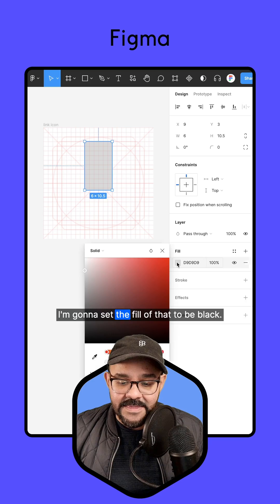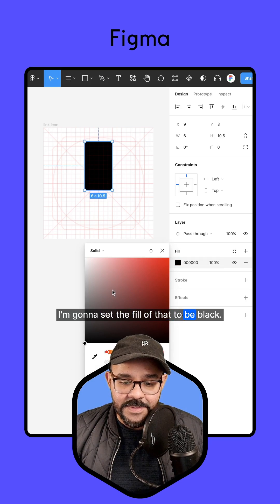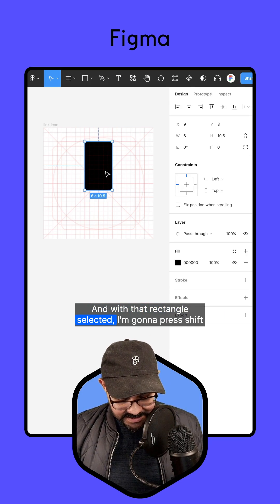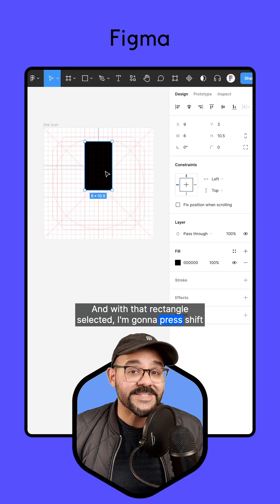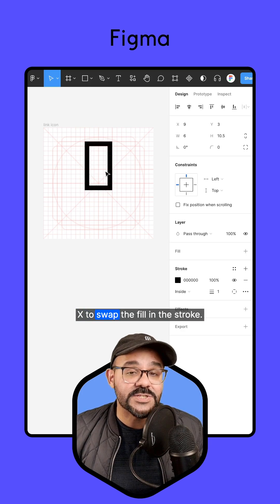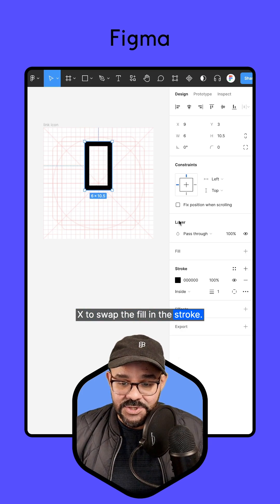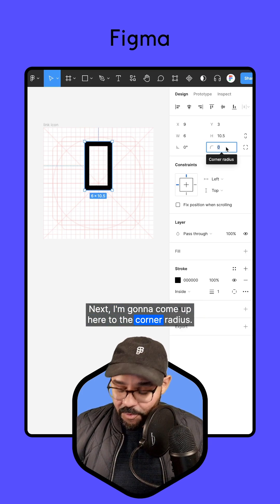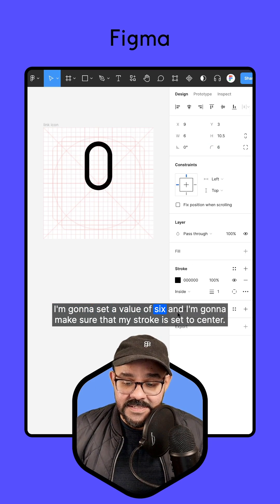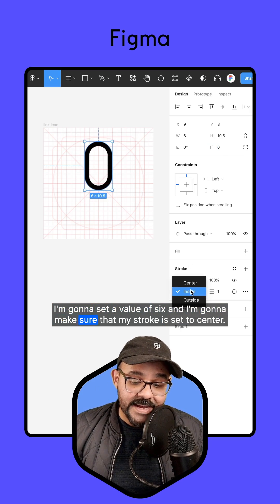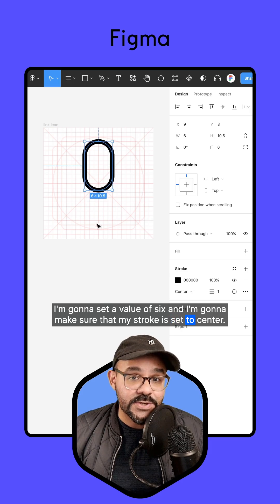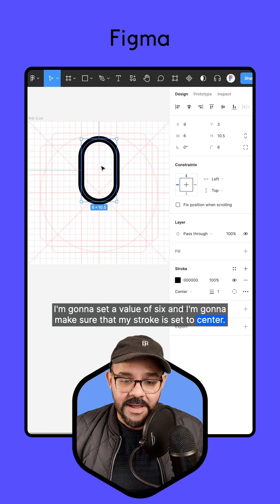I'm going to set the fill to black, and with that rectangle selected, I'm going to press Shift X to swap the fill and the stroke. Next, I'm going to come up here to the corner radius. I'm going to set a value of six and make sure that my stroke is set to center.